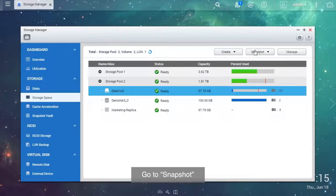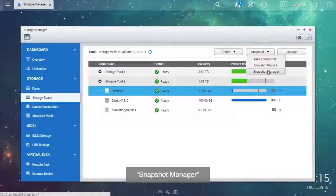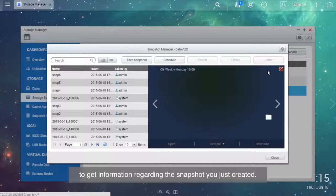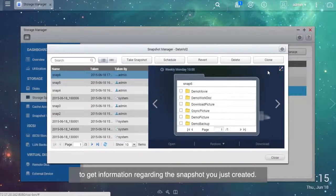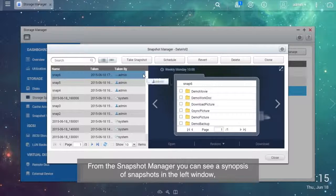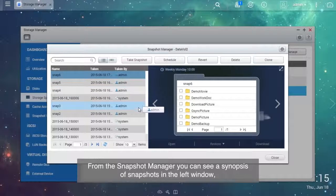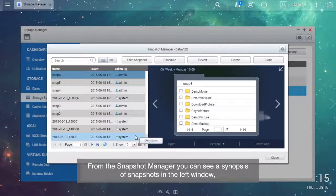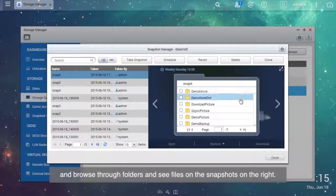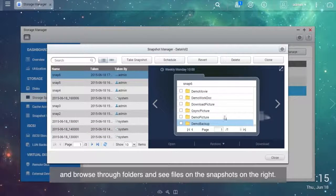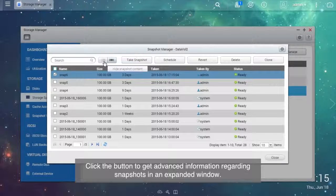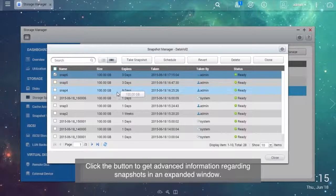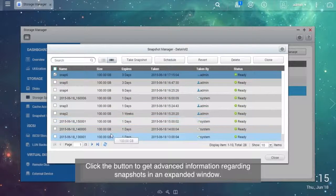Go to Snapshot, Snapshot Manager to get information regarding the snapshot you just created. From the Snapshot Manager, you can see a synopsis of snapshots in the left window and browse through folders and see files on the snapshots on the right. Click the button to get advanced information regarding snapshots in an expanded window.